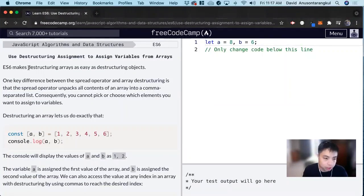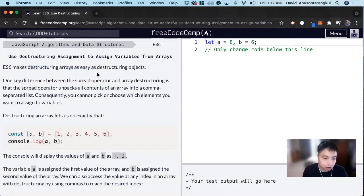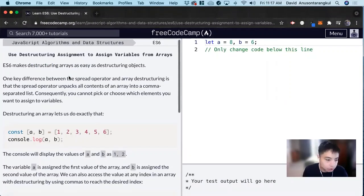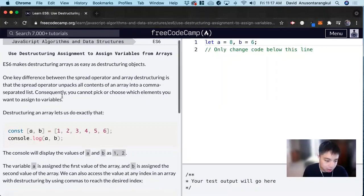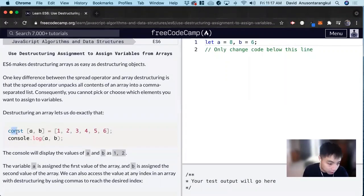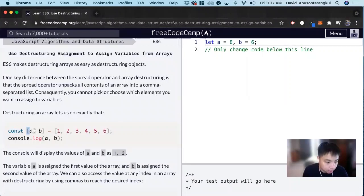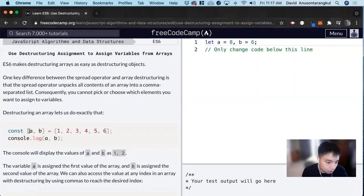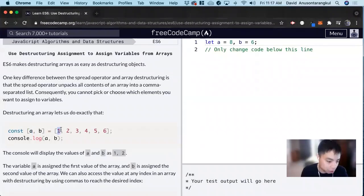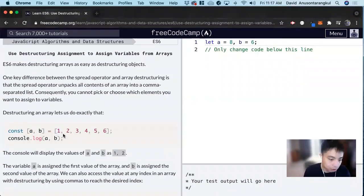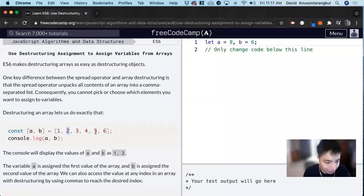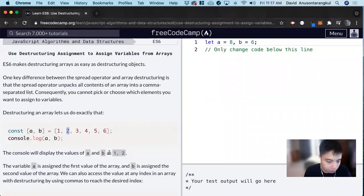Just like we destructure objects, we can also destructure arrays. Let's look at an example here, where we do const a, b, and we're going to get that equal to... So a will equal the index of 0 of this array, and b will equal the index of 1. It just follows the same format. So if you const a, b, you get 1 and 2.